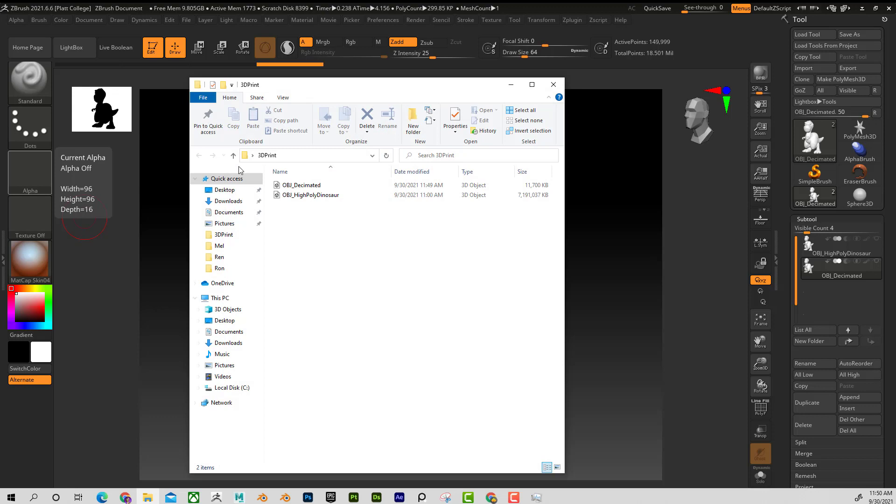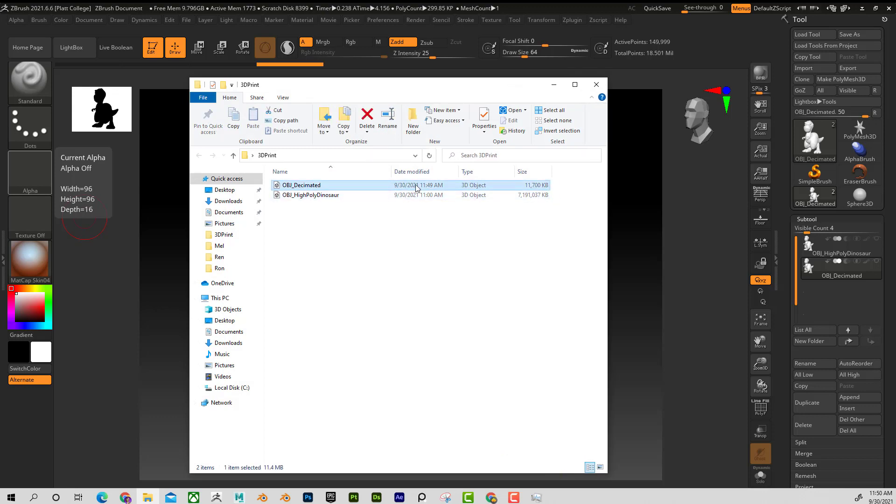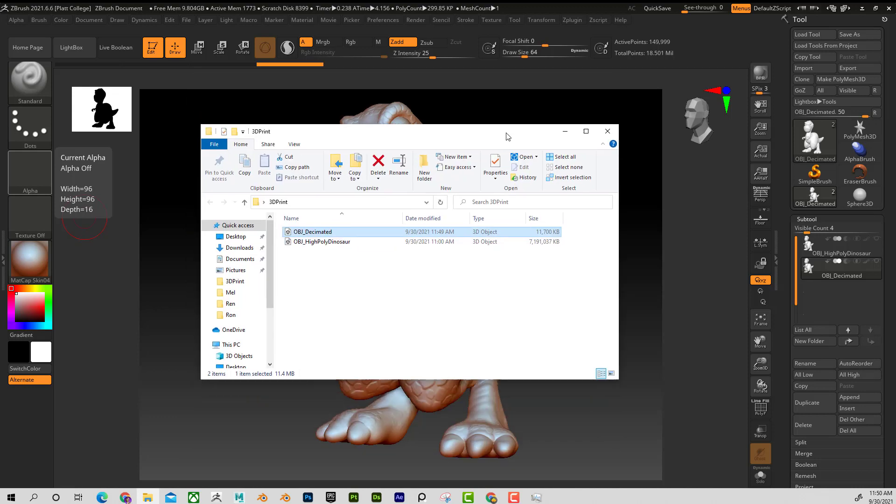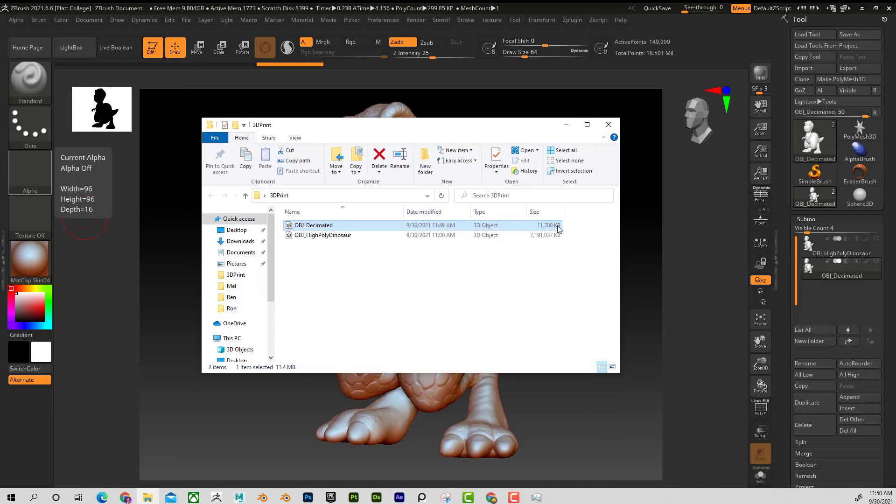So if I look at this, I can see that the high-poly dinosaur was 8 gigs. And now we have a decimated one that looks exactly the same. That's only 11 megabits. So surely any printer could handle that.